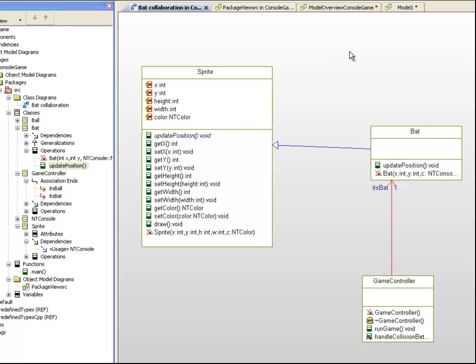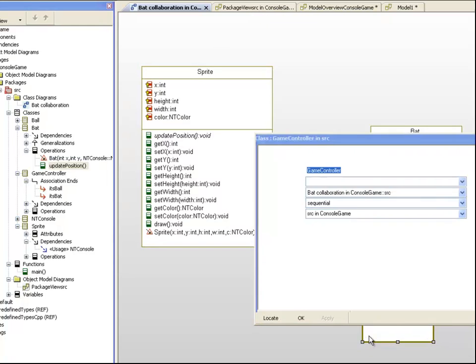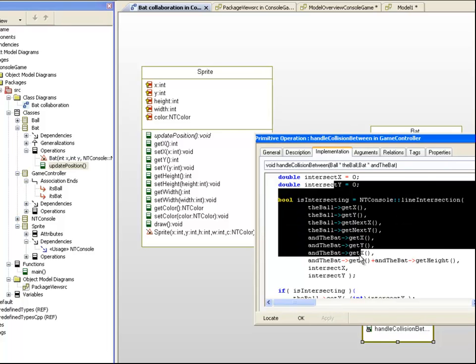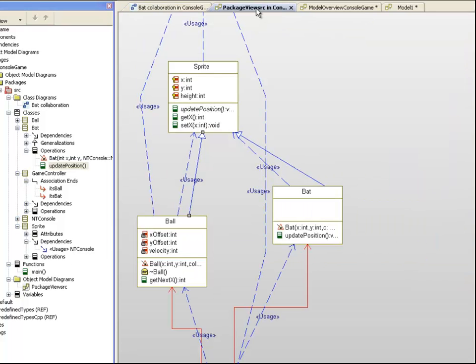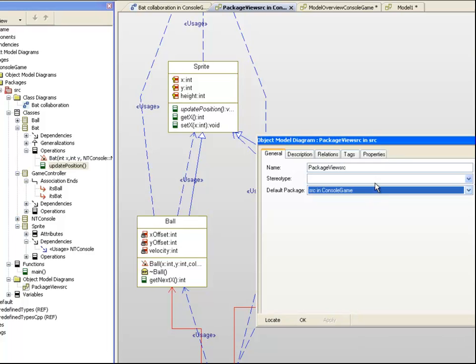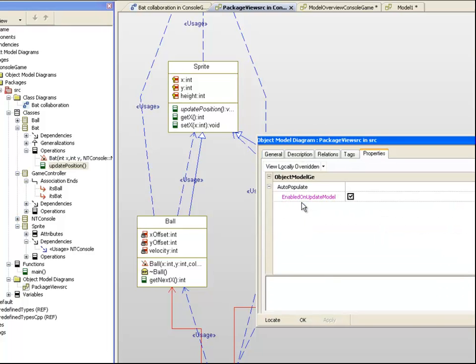Notice that if I return to Rhapsody that the model has been kept up to date with minimal manual effort. If I look in Rhapsody you'll notice that the class diagram for the source view has in fact been automatically updated with the new bat class that we added. This means that I can use Rhapsody to generate design documentation.